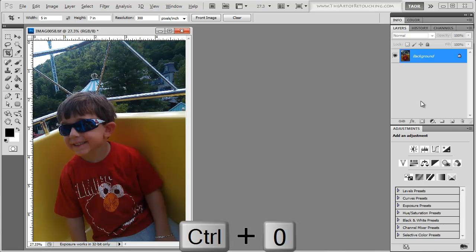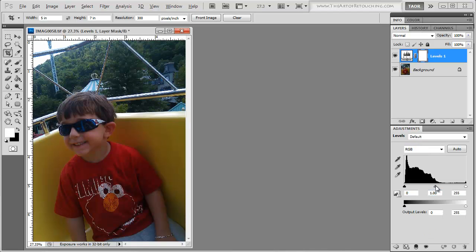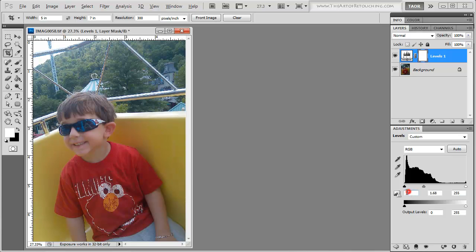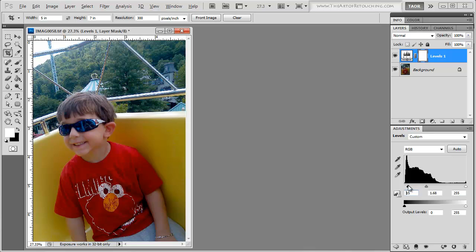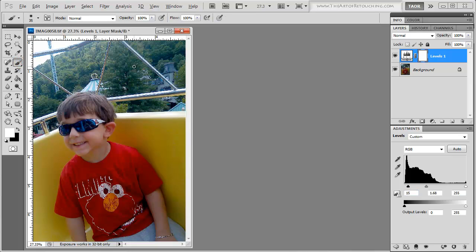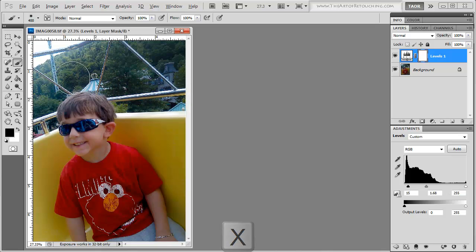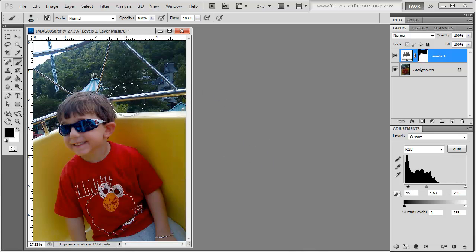The next thing I'm going to do is adjust some levels and brighten it up a bit. I'm going to fill in this background here because I don't need that lightened at all. In fact, all that could stay darker.